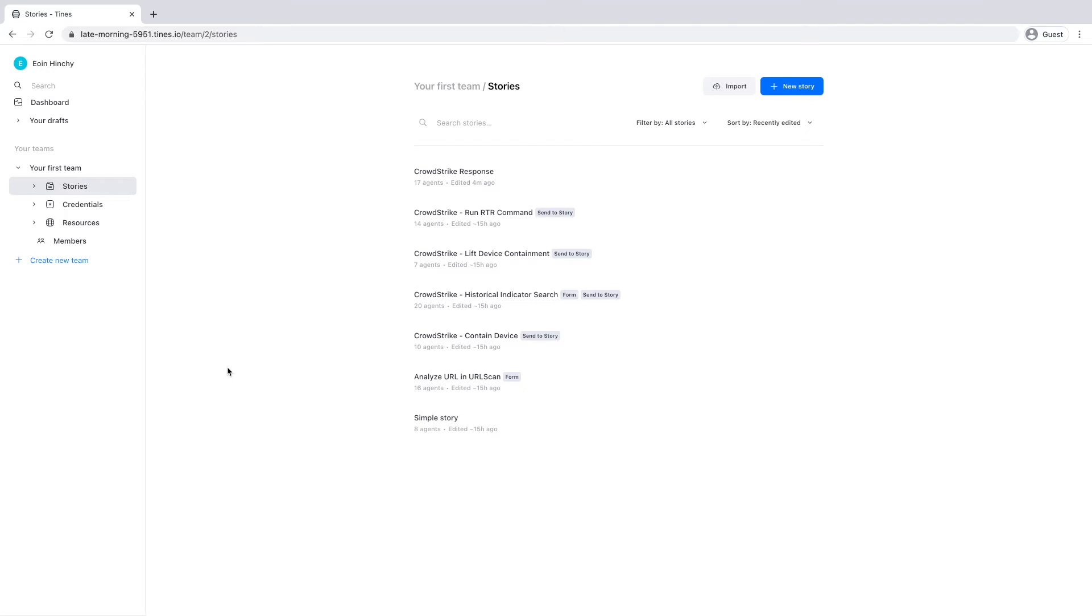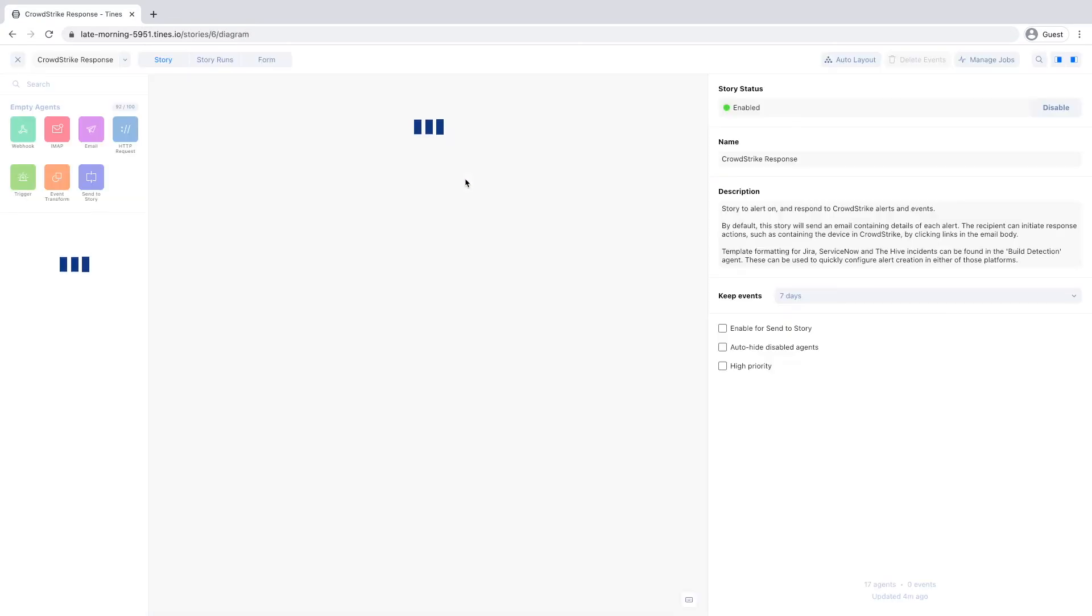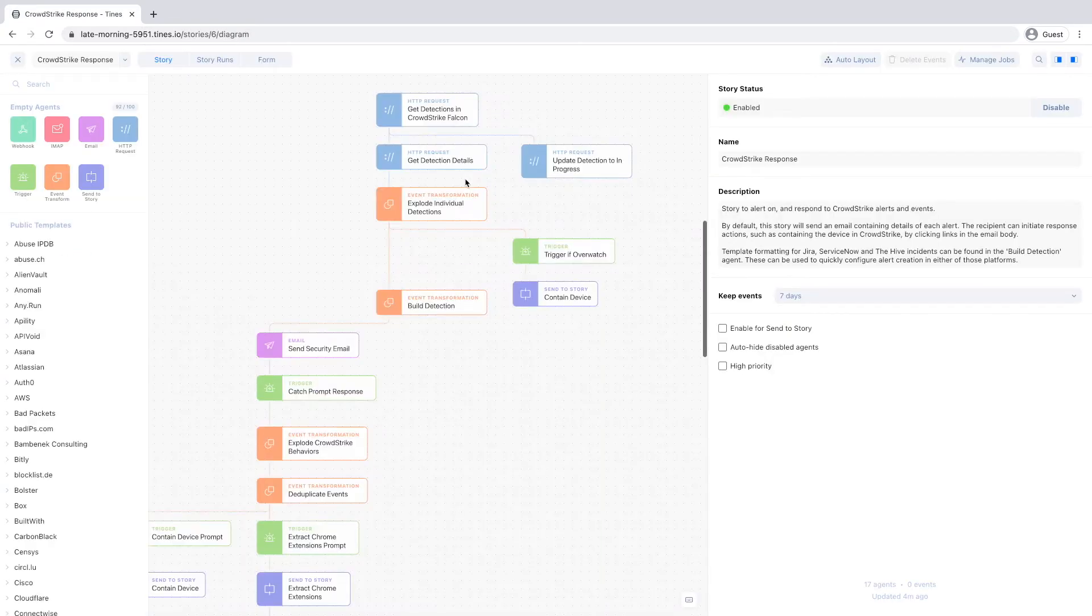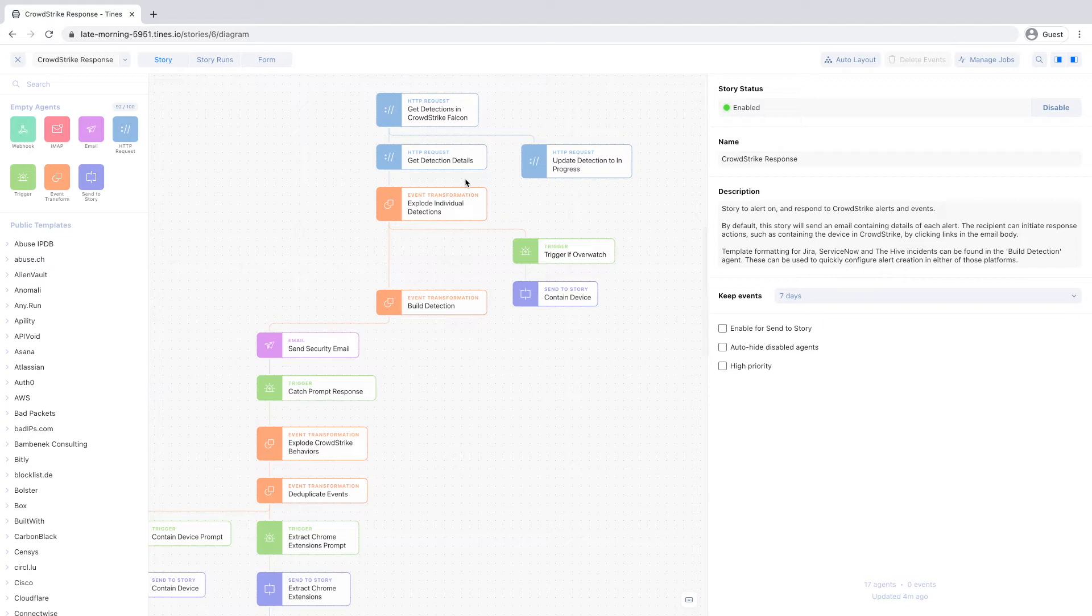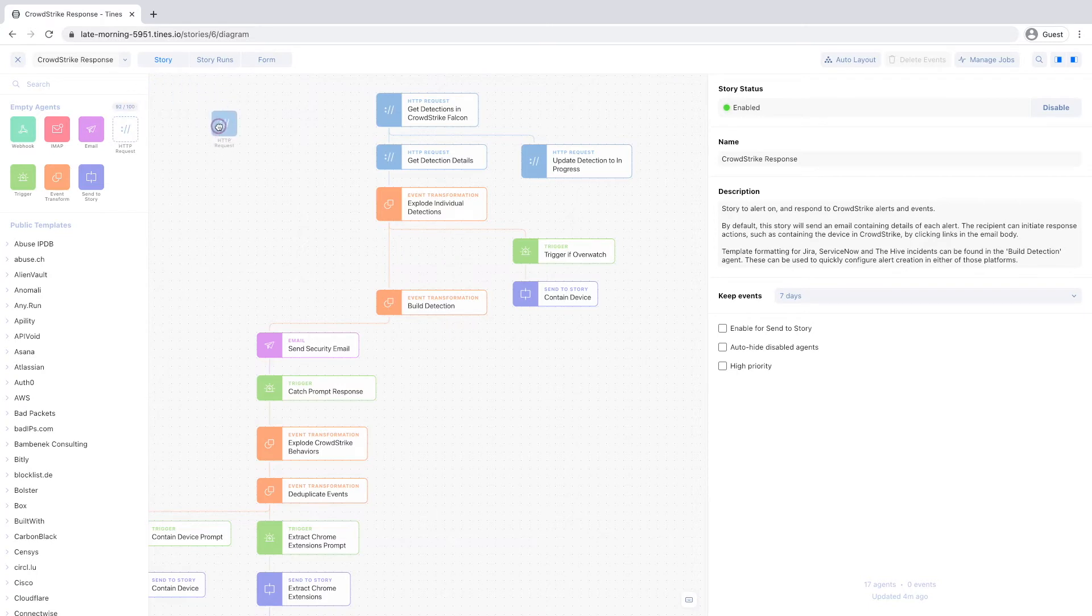But in this short video, we'll focus on the CrowdStrike response story. This is the TINES storyboard. It's where you'll build your automated workflows, stories as we call them. You build stories by dragging and dropping multi-purpose building blocks or agents onto the storyboard and connecting them together.